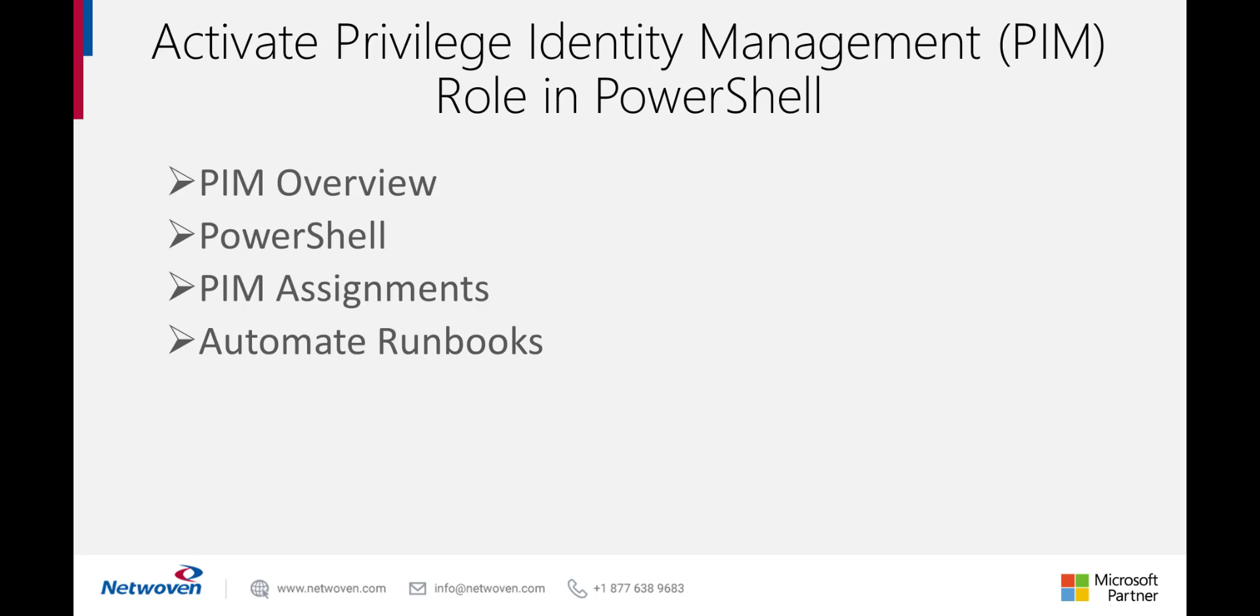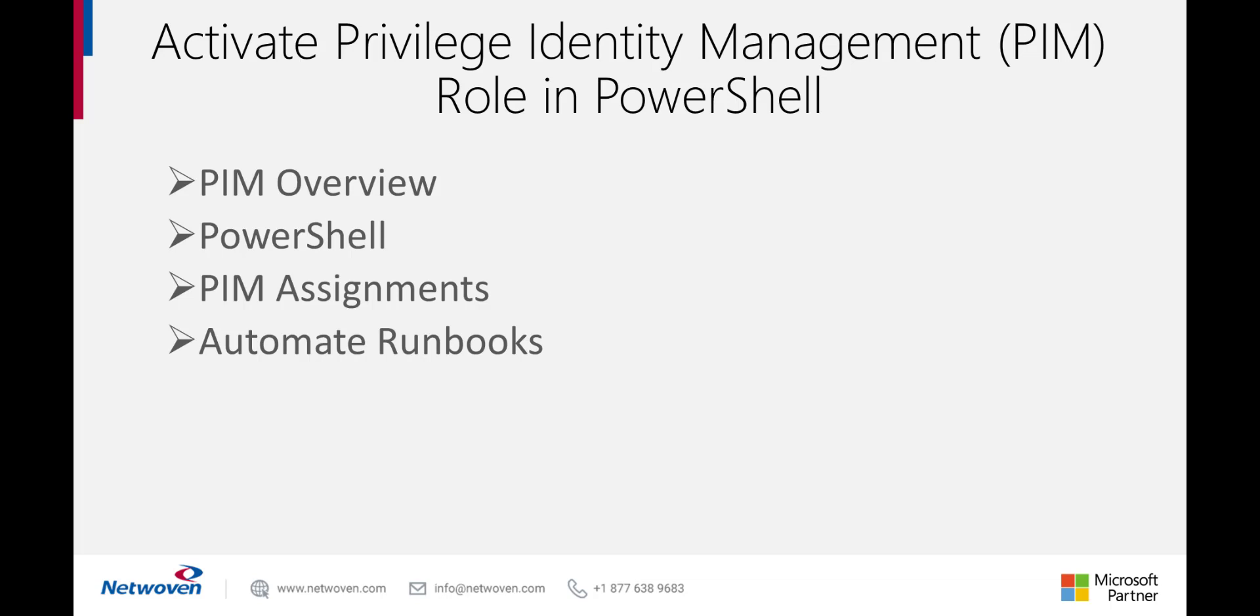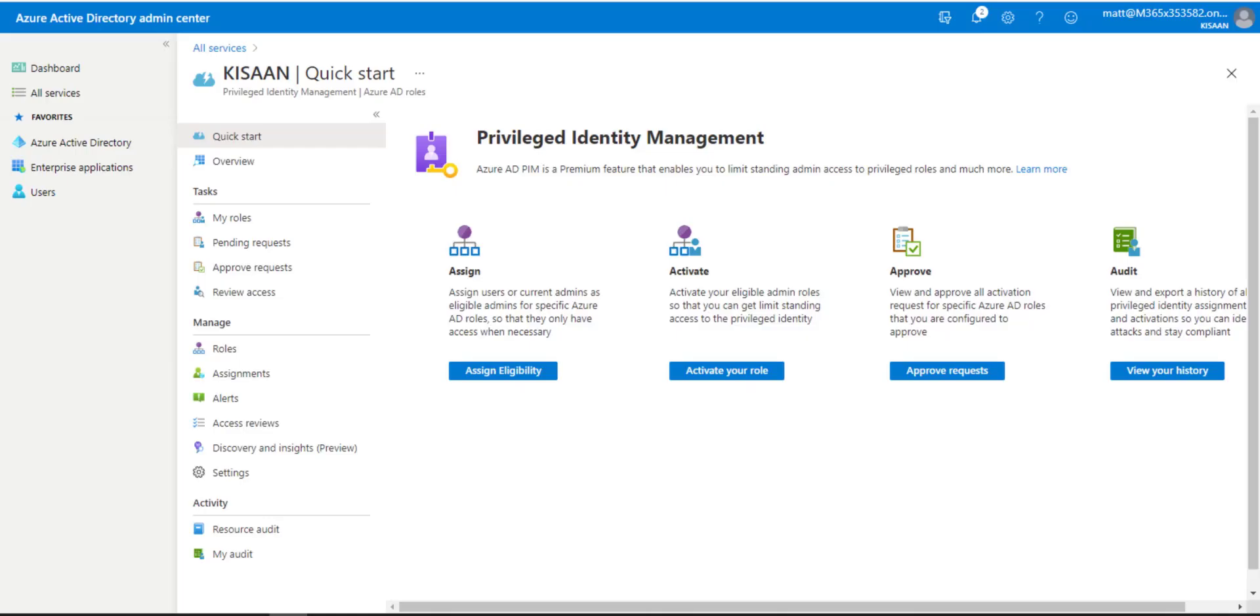Hey everybody. Today's session is about PIM, Privileged Identity Management. The more industry standard term would be PAM, Privileged Access Management, inside of Office 365 Azure AD, and how to automate it using scripts, PowerShell specifically. Remember, if you like the video, make sure to hit the like button below and subscribe to our channel. Let's get started.